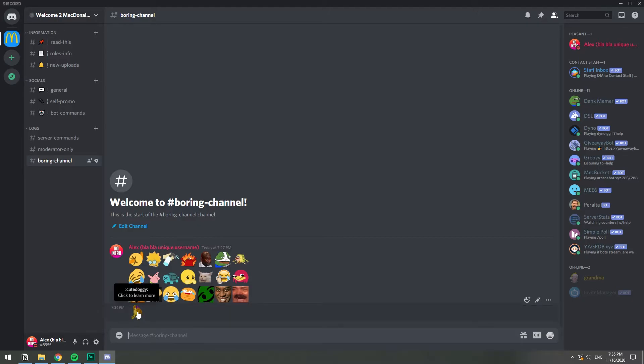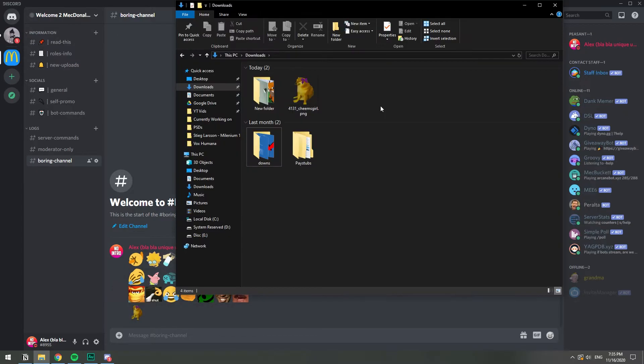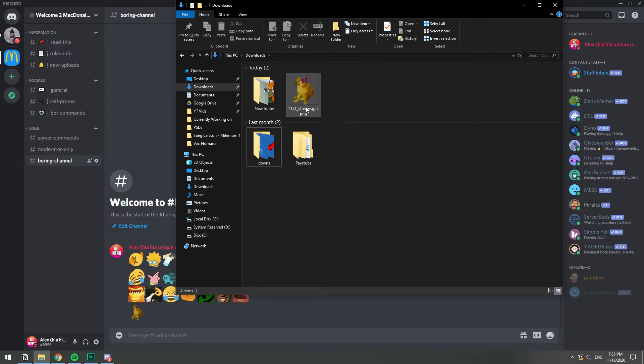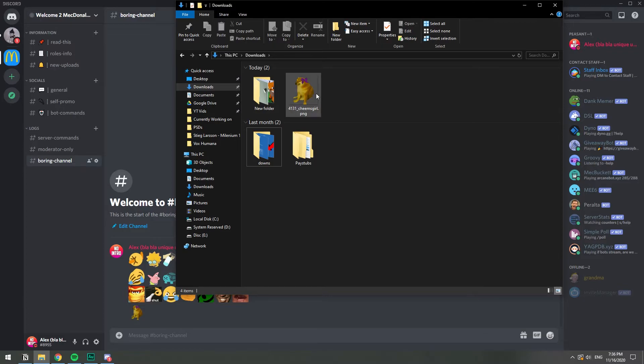Now you see that this emoji is transparent, like it has no background. For example, this one that says shut, it does have a background, and this one doesn't. Now it is important to know that only one type of image will support a transparent background, and those are the .png files. If I convert this exact same image to a .jpg file, it will not have a transparent background. I can even show you.